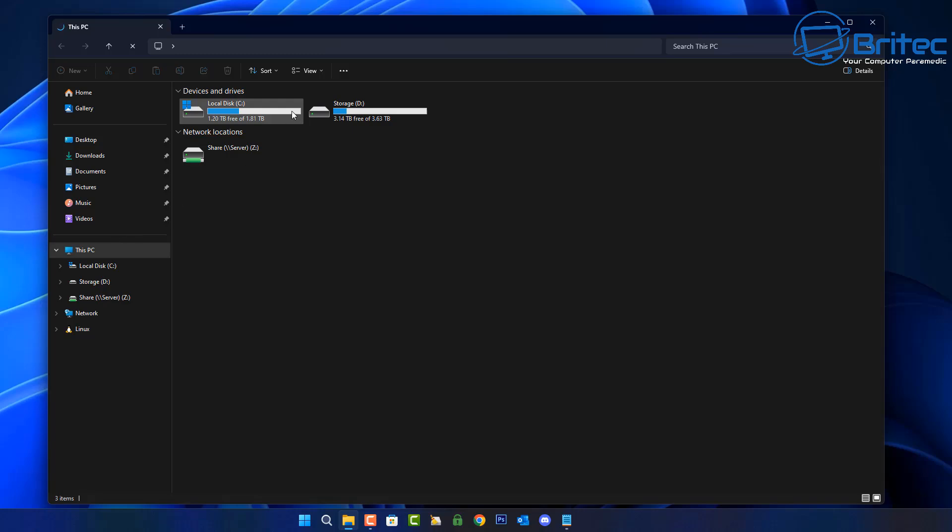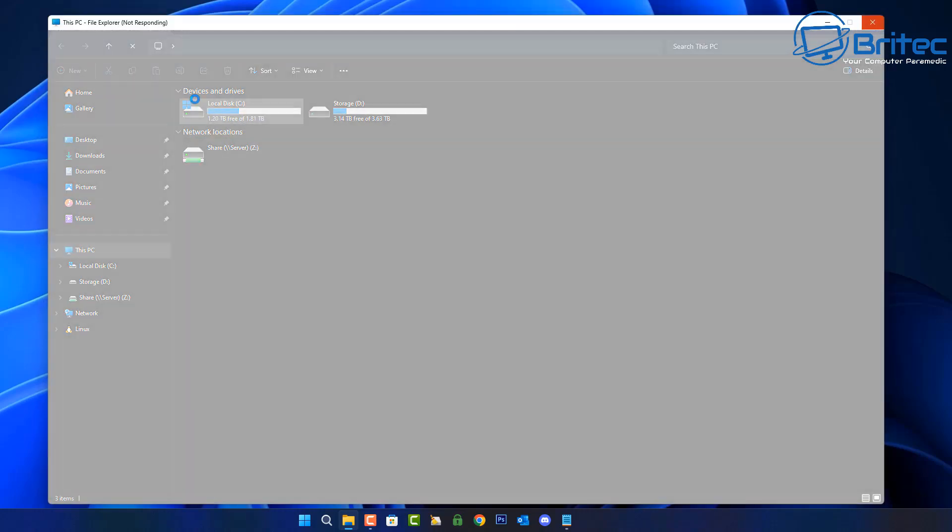When I click on it, it's basically going to not respond. You're getting that little circle up there and then you get the not responding message up the very top.